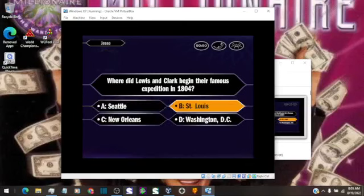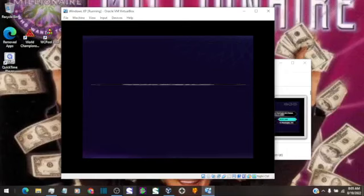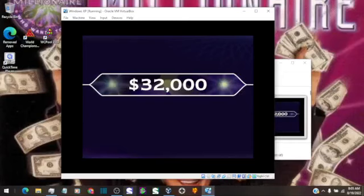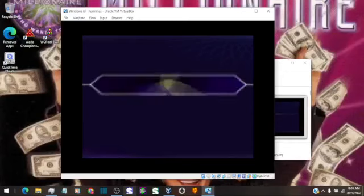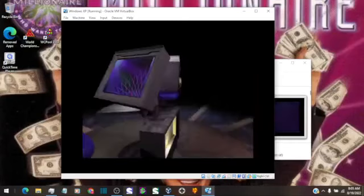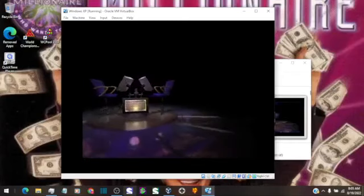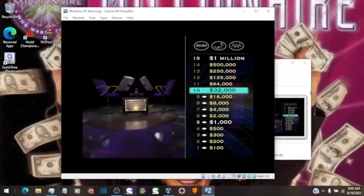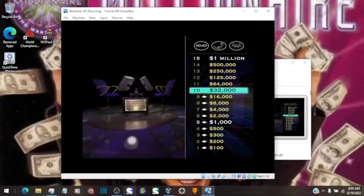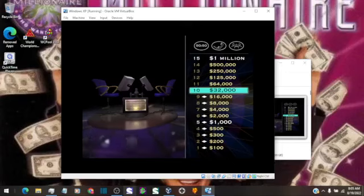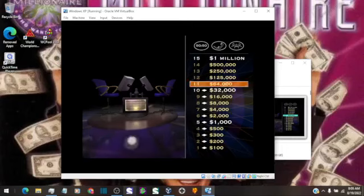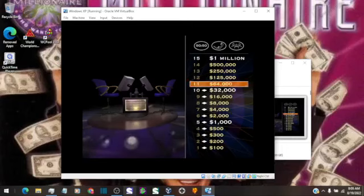Confident it's B, huh? And that is correct. $32,000 is yours. Nice work. And you've reached another safe haven. That means the $32,000 in your pocket is yours to keep no matter how the rest of the game goes. No pressure here.